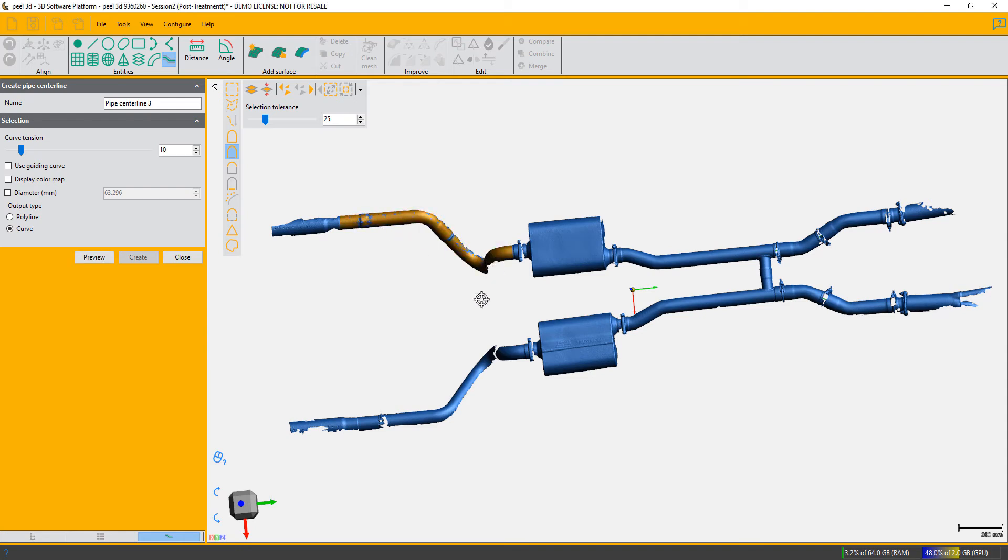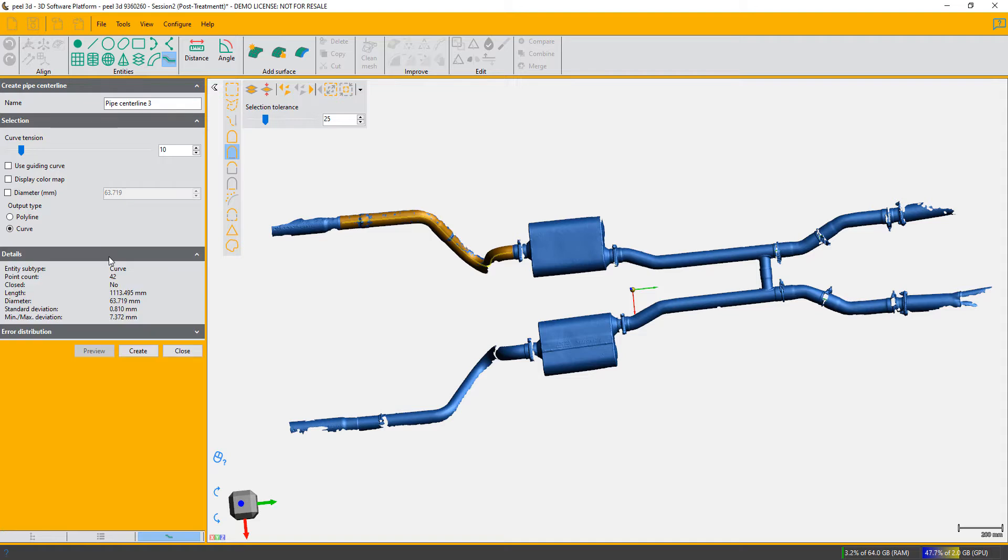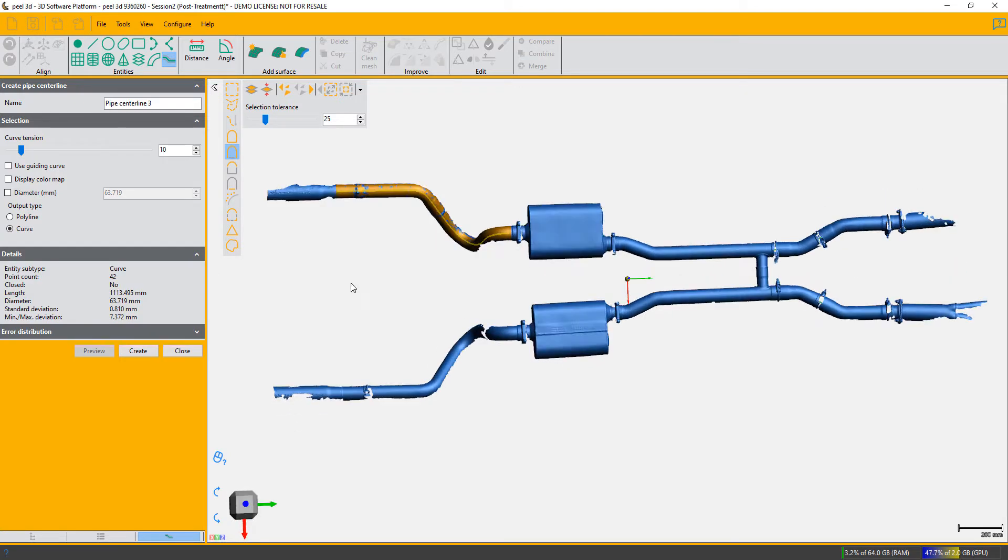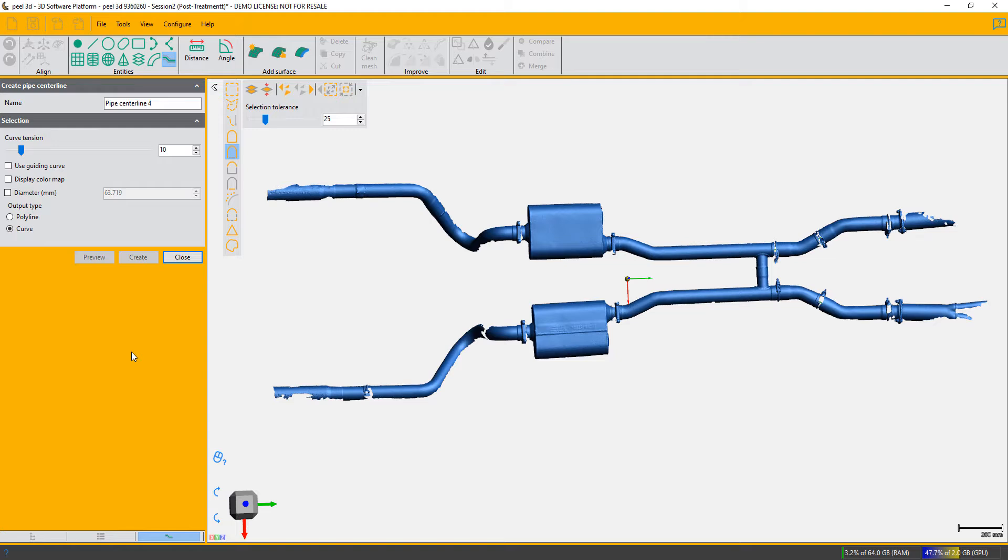I'm going to choose the remaining bit of pipe. That looks a good selection. Preview, it's done a good curve, so create that one.